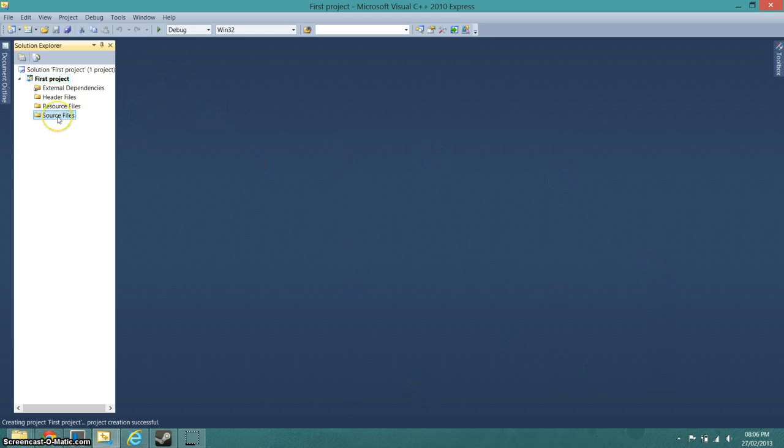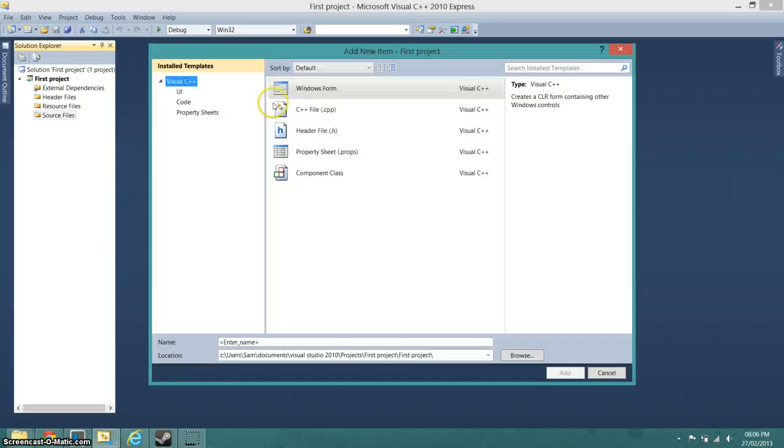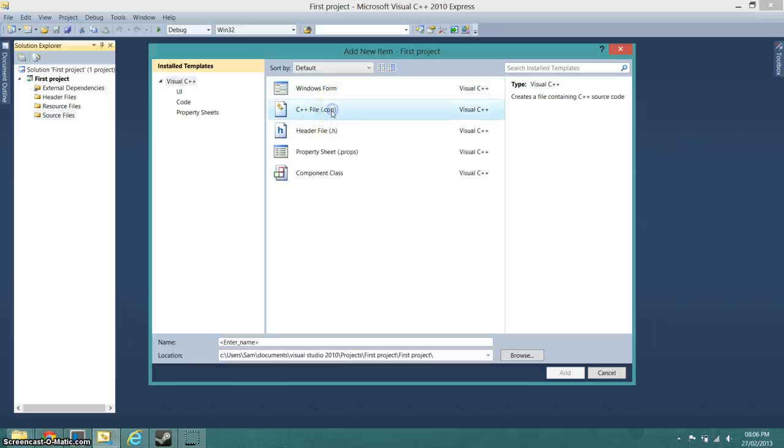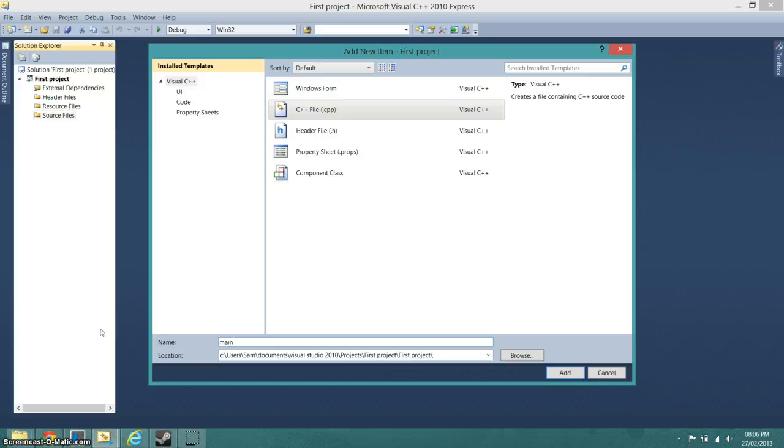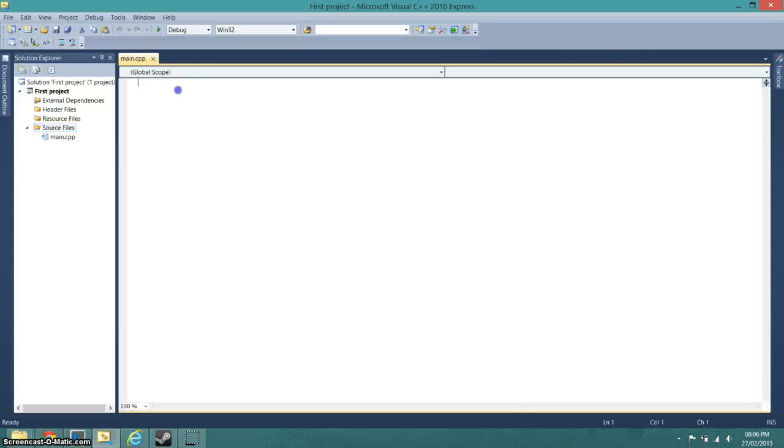So what we're going to do is click on Source Files, right-click it and go to Add New Item. Now we go to C++ file and then again we can give it a name. I'm going to call it main and add. Now you get a blank screen.